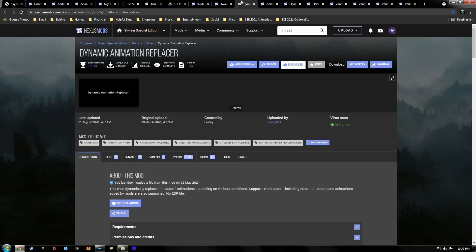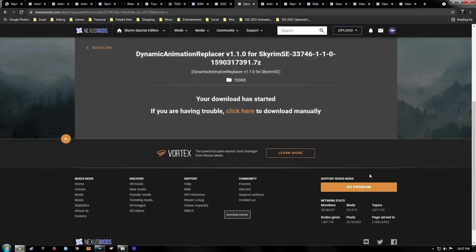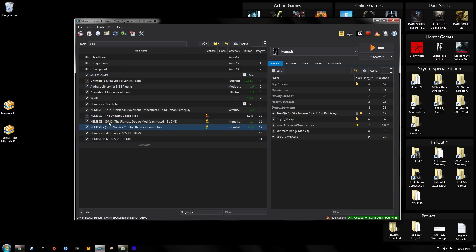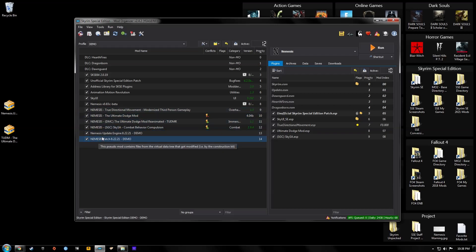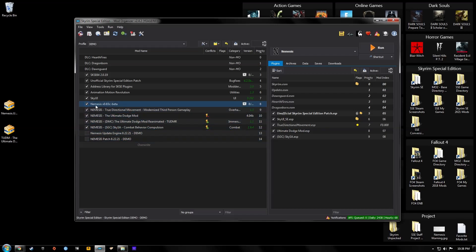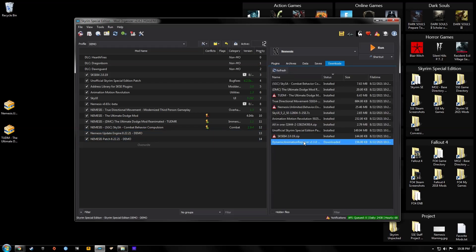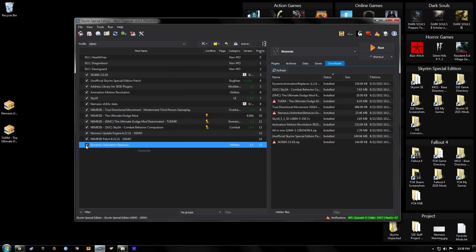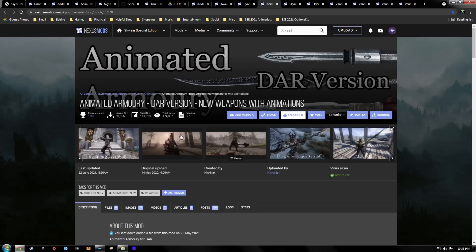Now we're going to download Dynamic Animation Replacer. Go to the file section, hit Download with Manager. These next mods do not require Nemesis, which is why we went ahead and downloaded those Nemesis-dependent mods first and tagged them — so any time you disable or move stuff around, or download something that requires Nemesis, you know to group it with those tagged mods and regenerate your Nemesis patches. Hit OK, activate Dynamic Animation Replacer.